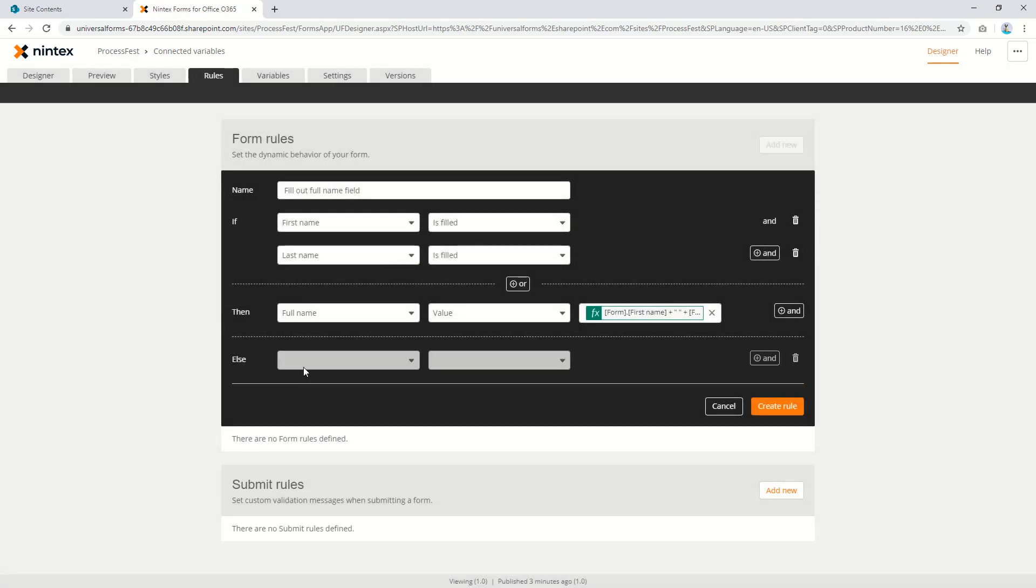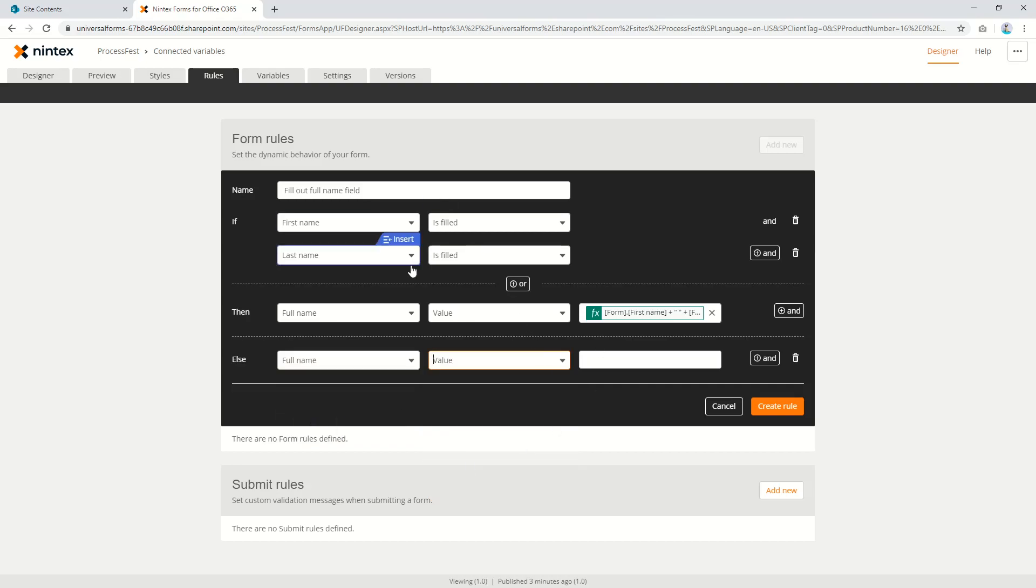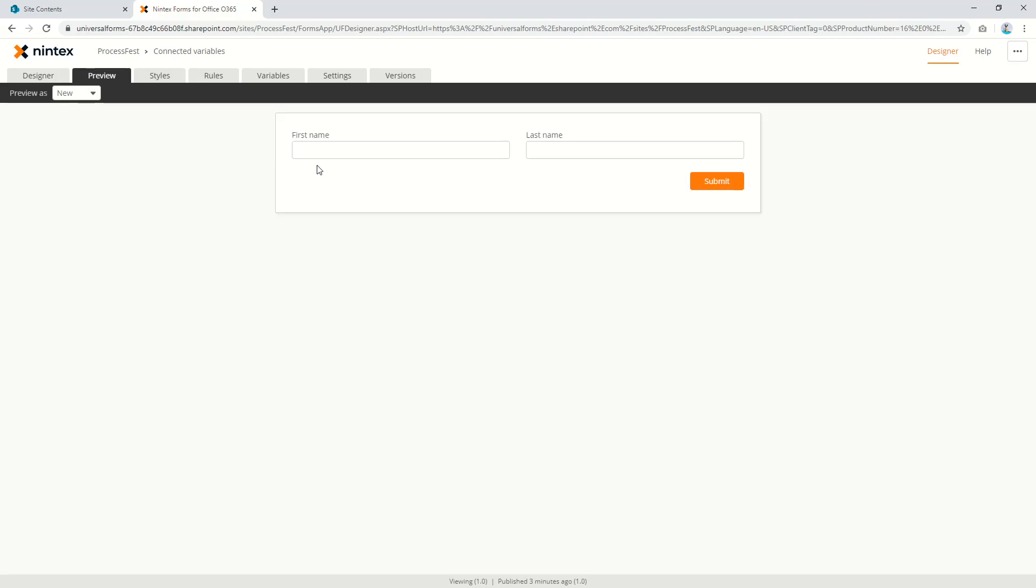And then we'll also put an else condition there so I'll say full name value is blank if those things aren't filled. Okay so if we come in here I'll put in Ewan, Gamble, you don't see anything that's fine.